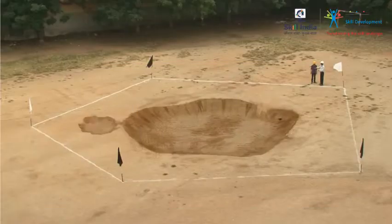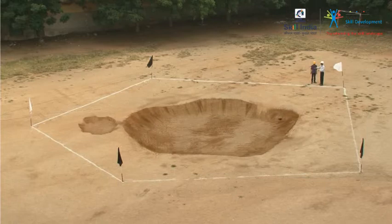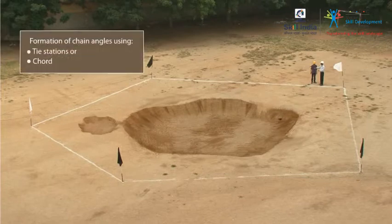Assume that there is a pond in this field. Using a chain, you cannot form triangles in this field with a pond. In such a case, the angles between adjacent sides are fixed by chain angles, either by tie stations or a chord.